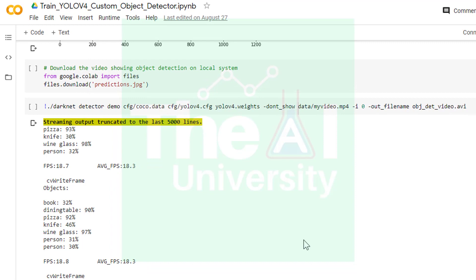Here input video is myvideo.mp4 which is stored in data subfolder. -out_filename argument is being used to generate an output video file with the name obj_det_video.avi that will have the objects detected in the video.